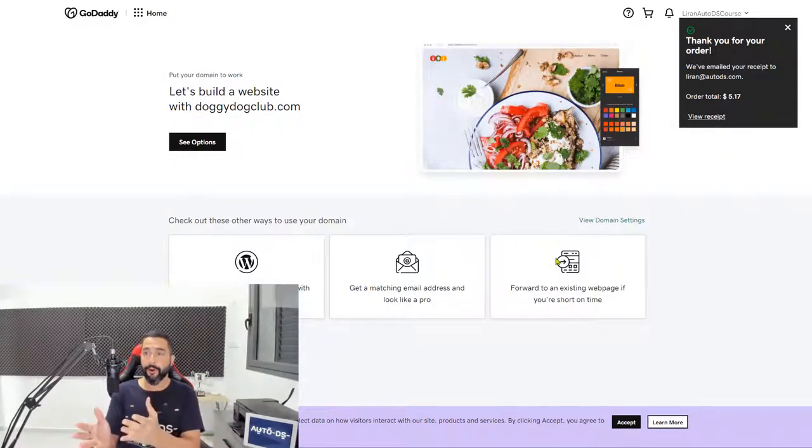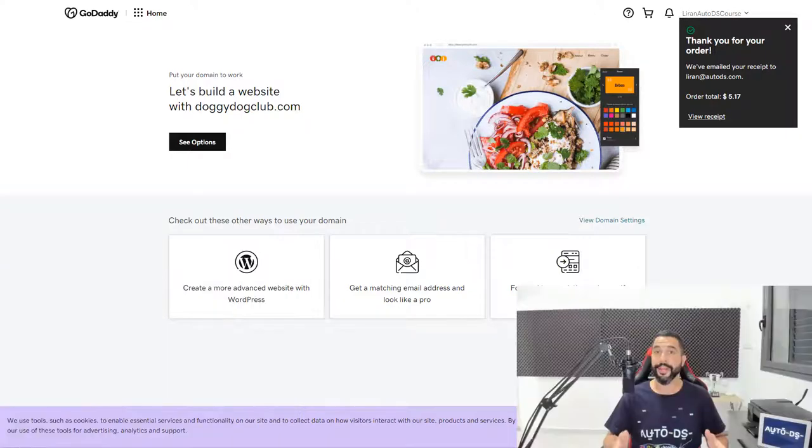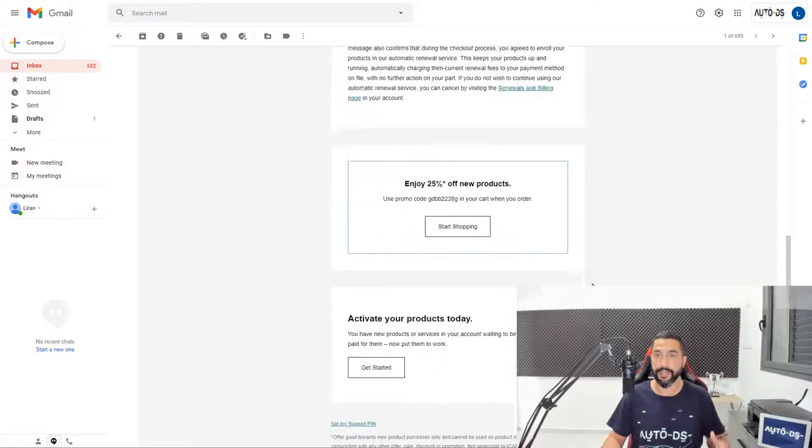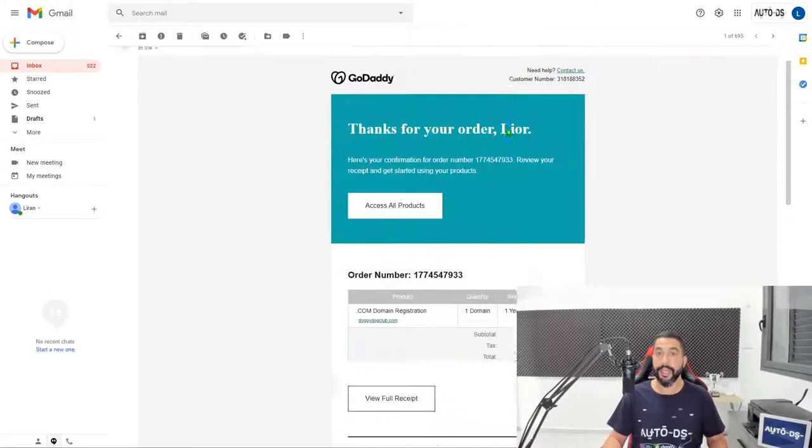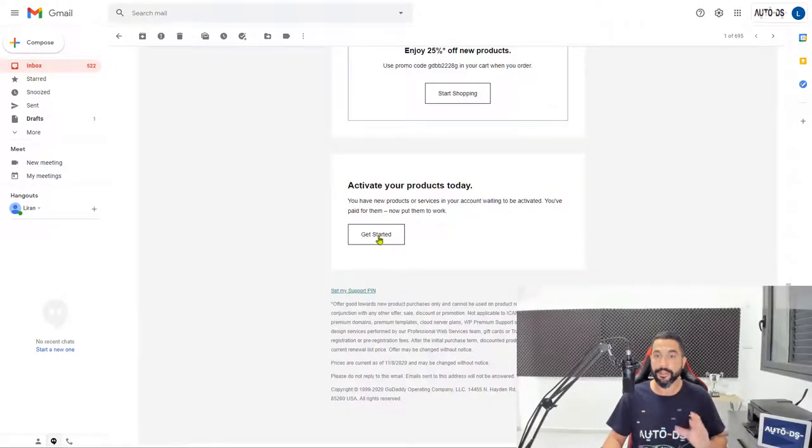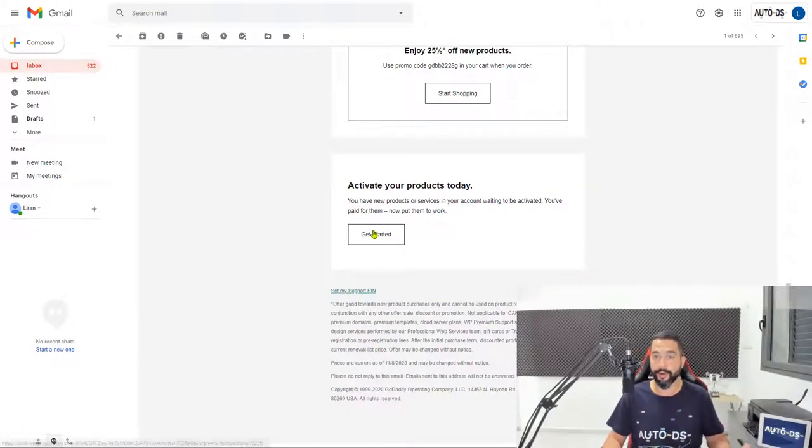We have our order. We have our domain name. The next step is to activate the domain that you just purchased. So head over to your email that you use to sign up with GoDaddy, and in the email scroll down to get started in order to activate your products.